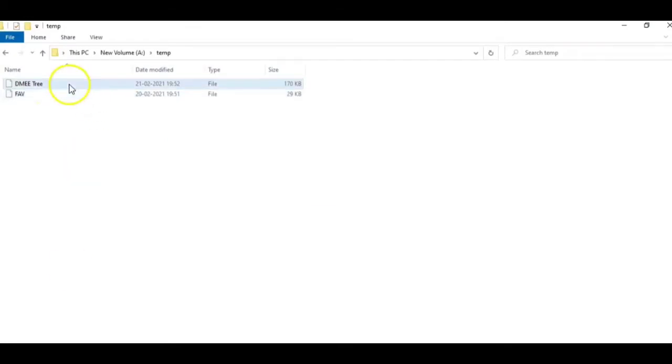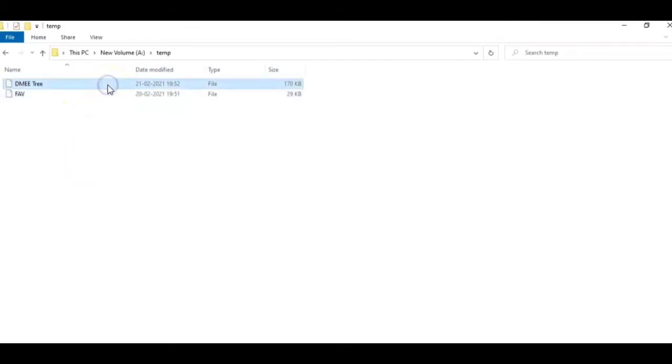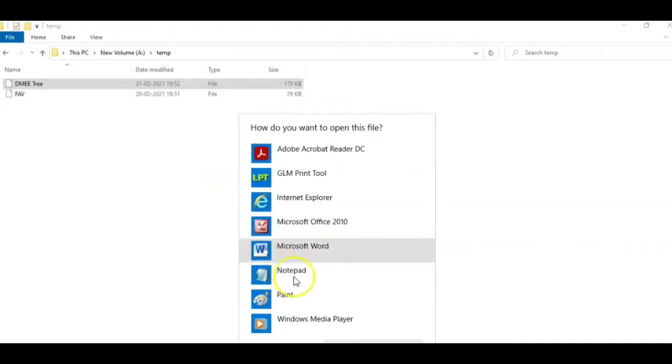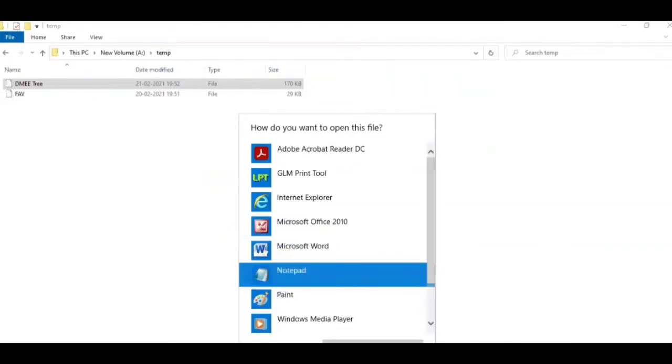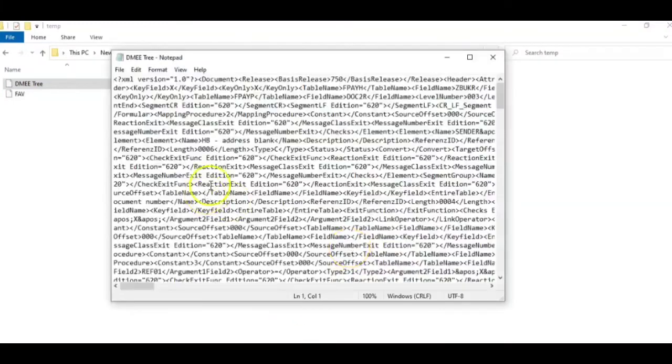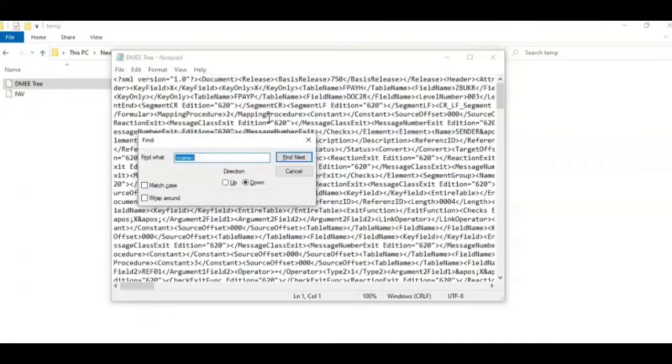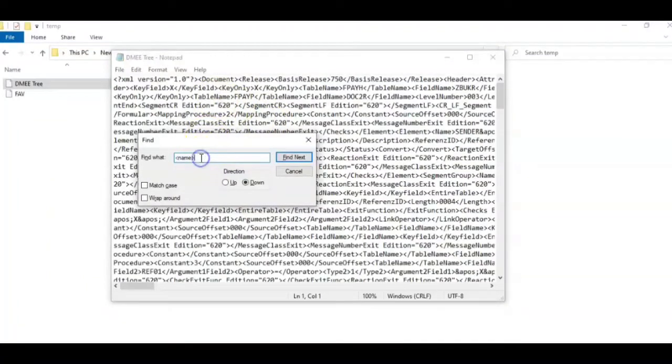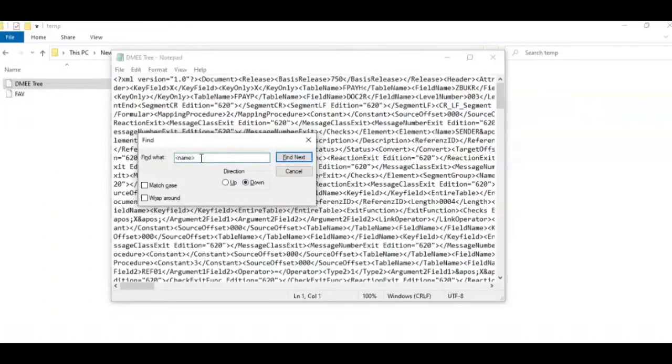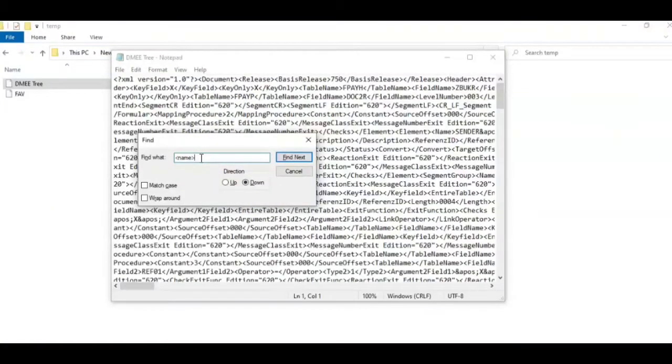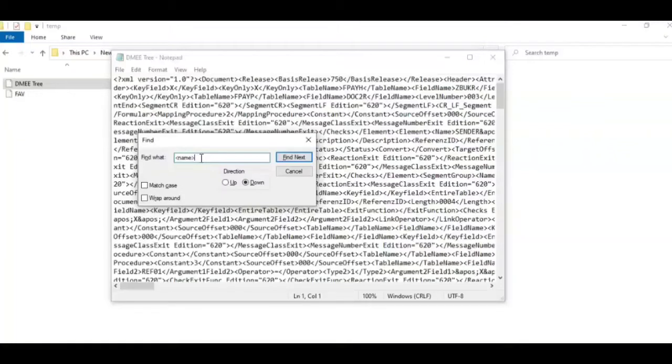So this is a DME tree structure I have with me. I will just open it. We will do a short trick here. We will change the name of this DME tree. If an existing tree is already present with the same name, then the existing tree will get replaced with this one. To avoid that, we will change the name of this tree structure.